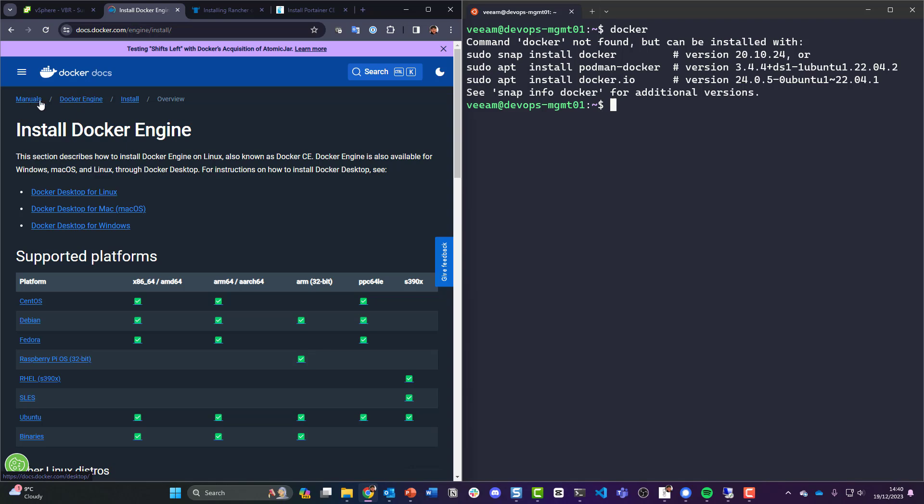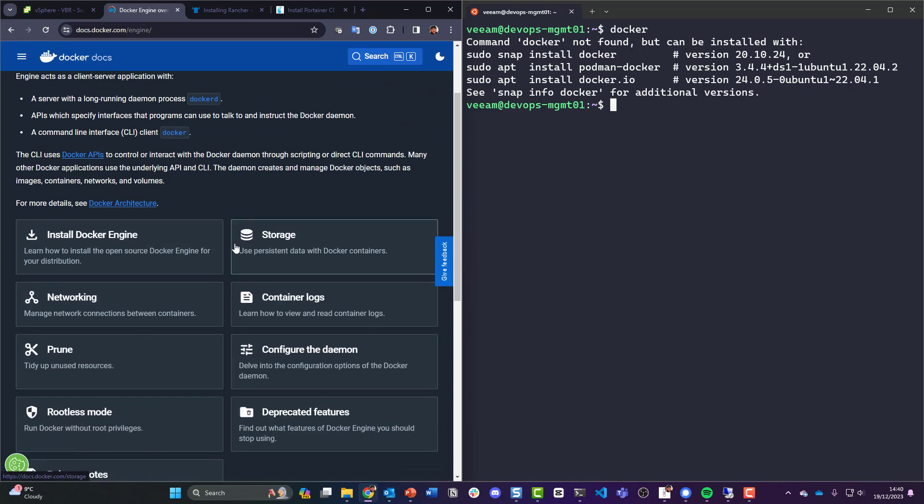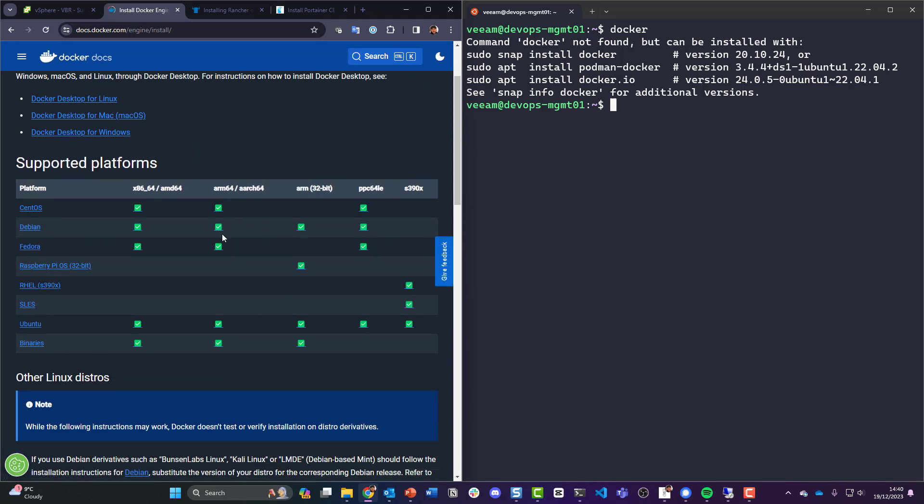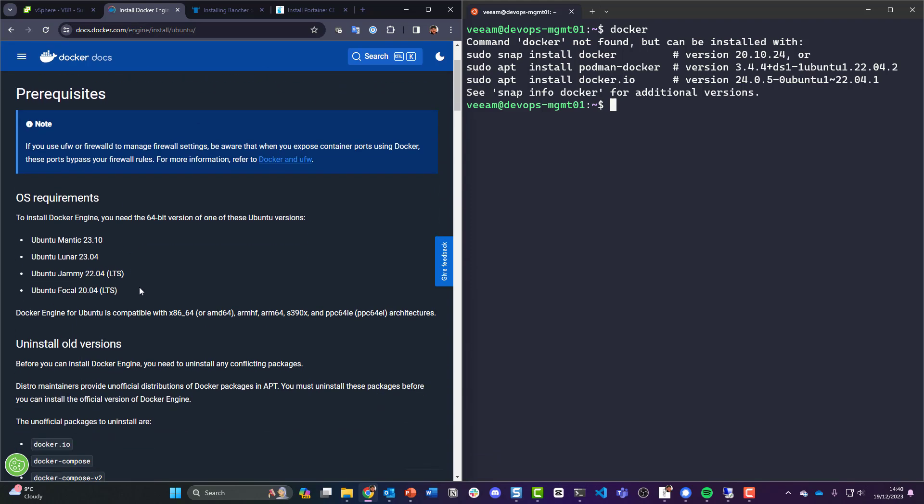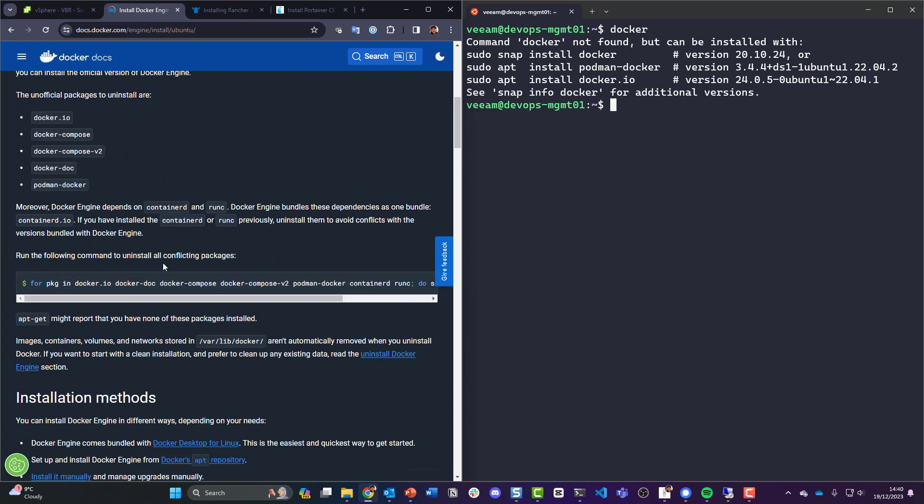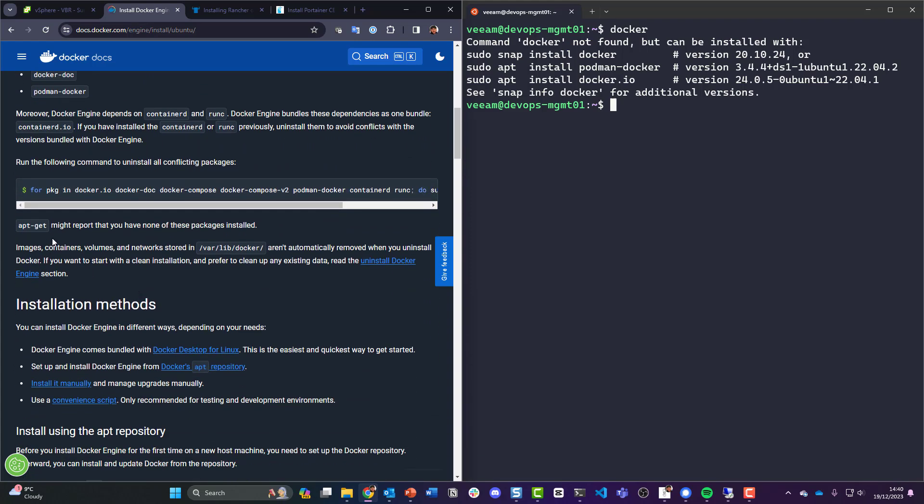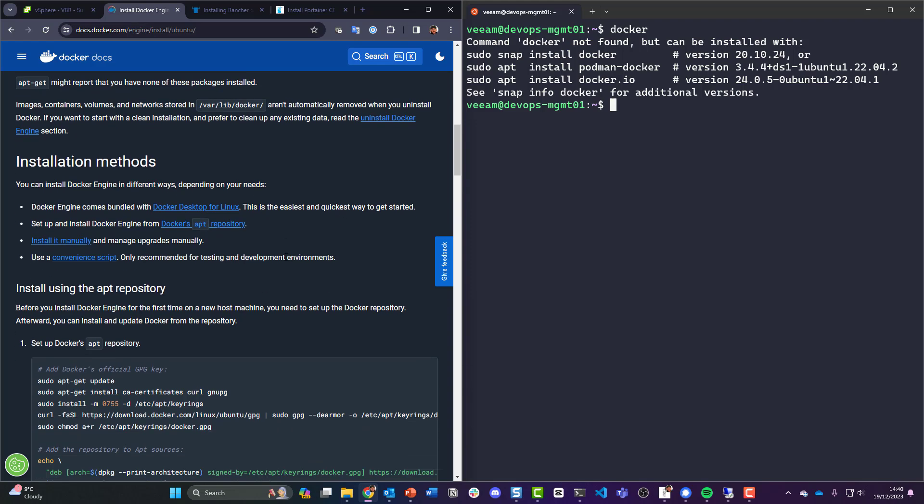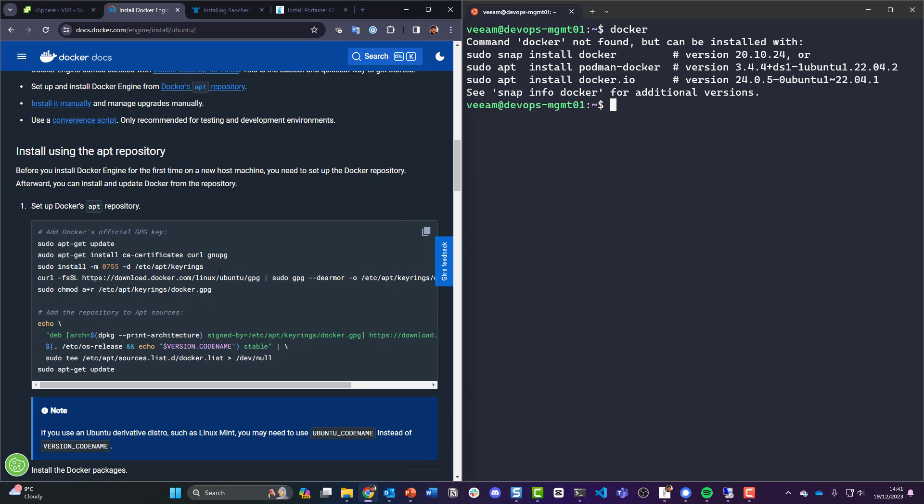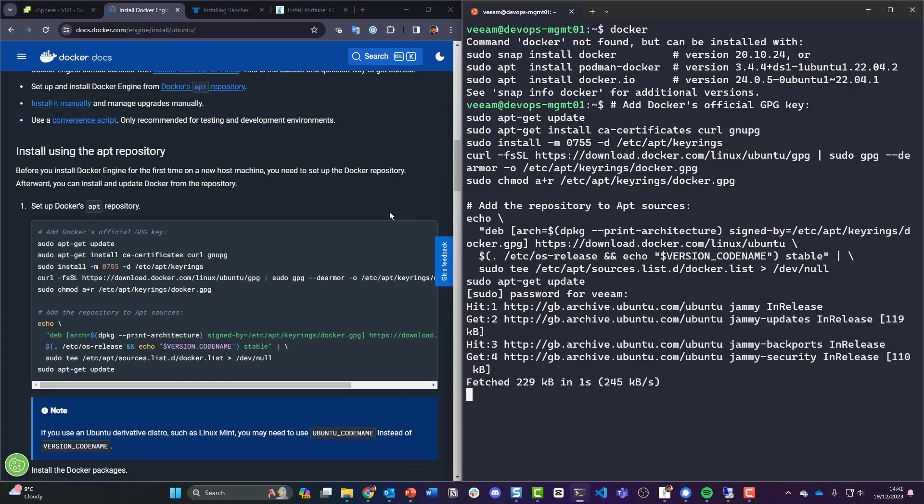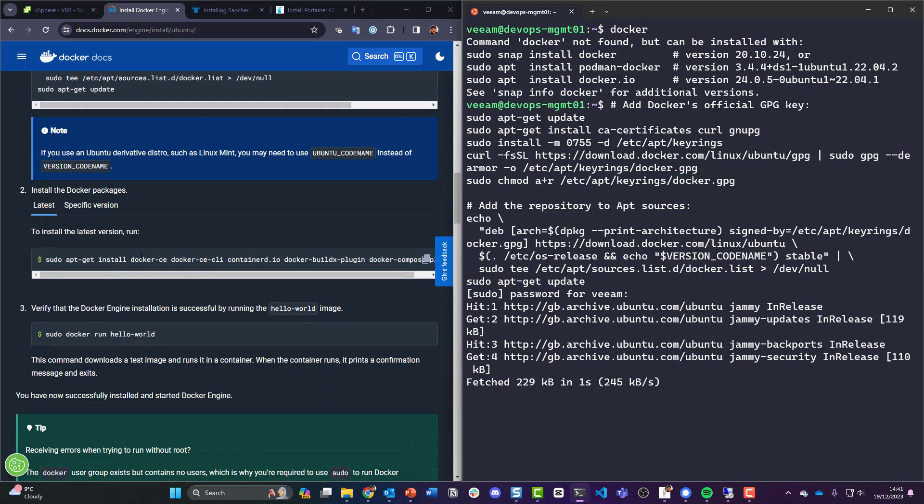Okay, so to get started, Docker Engine. Make sure you meet the prerequisites. Let's assume that we do, again it's a lab environment. Uninstall old versions, run the following to uninstall. I don't really want Docker Desktop. Install using the apt repository, so let's do that. Let's use sudo apt-get update and throw this in there.